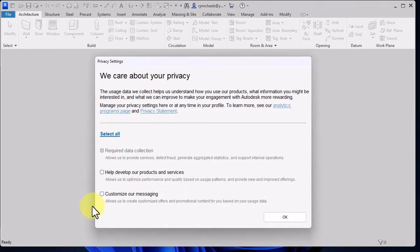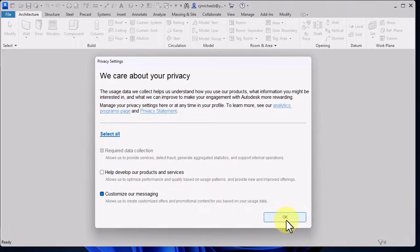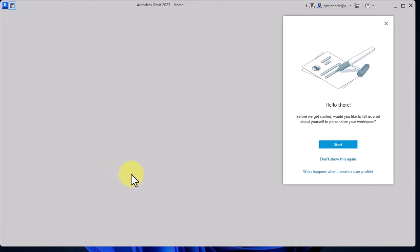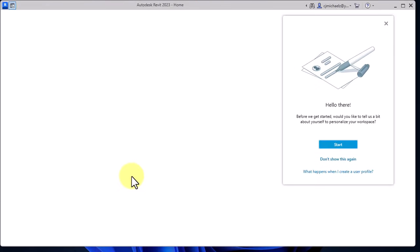It is fully functional. The only difference is that you cannot be using it for profit making. Any product you are using it for, any job you are using it to do, will always have the Autodesk educational license watermark on it.